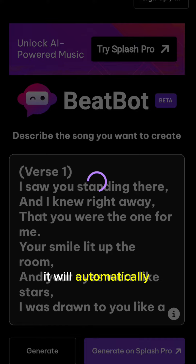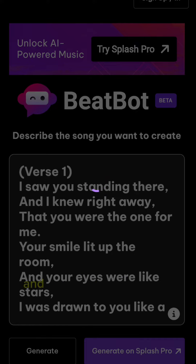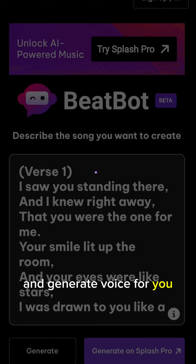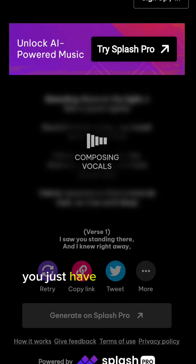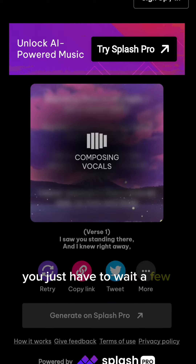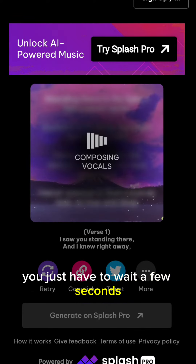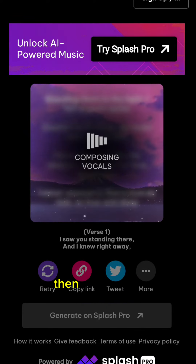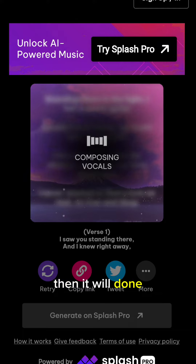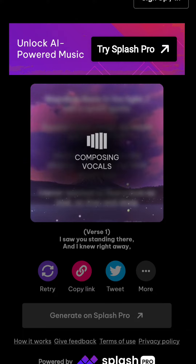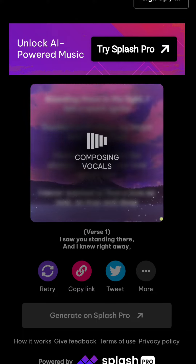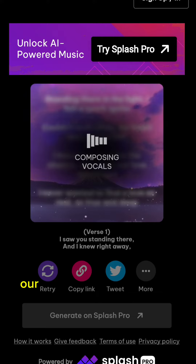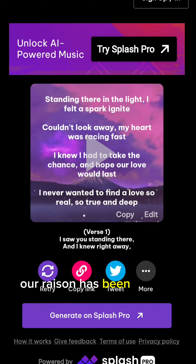It will automatically compose the lyrics and generate voice for you. You just have to wait a few seconds, and then it will be done. Our AI song has been created.